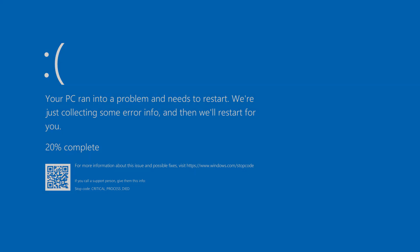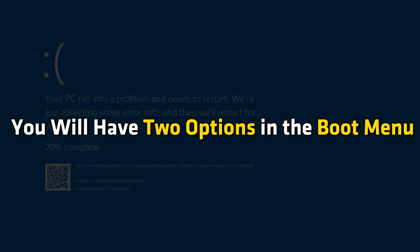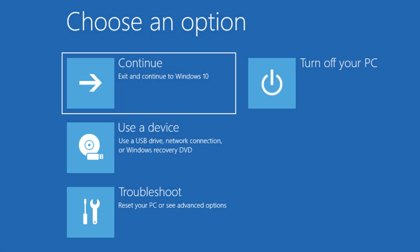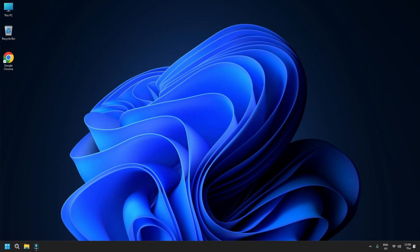After following any of these, you will have two options in the boot menu. The first is to boot into Windows RE and the second to boot normally into the Windows OS.